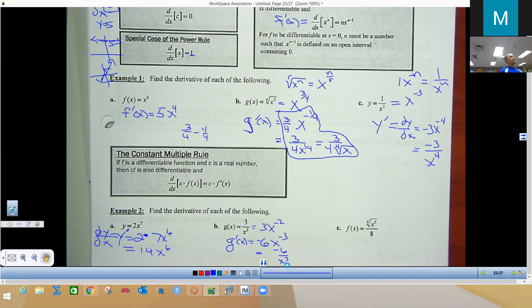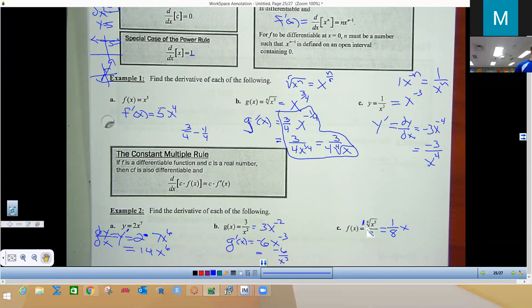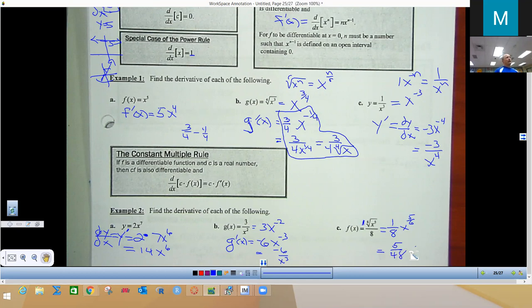For an example with a coefficient of 1/8 times the sixth root of X to the fifth, first rewrite the radical as a rational exponent: X to the 5/6. Then take 1/8 times 5/6, which equals 5/48. Lower the power: 5/6 minus 1 = negative 1/6. So the derivative is 5/48 times X to the negative 1/6, or equivalently 5 over 48 times X to the 1/6 in the denominator.